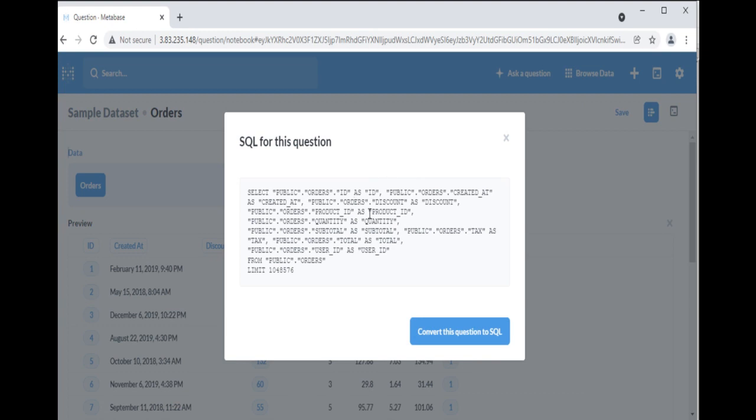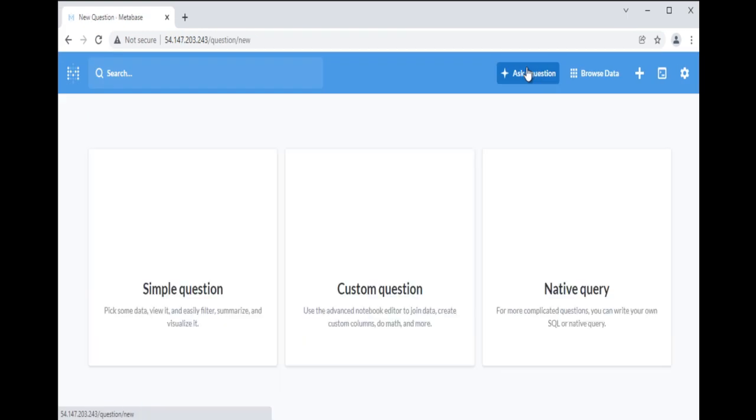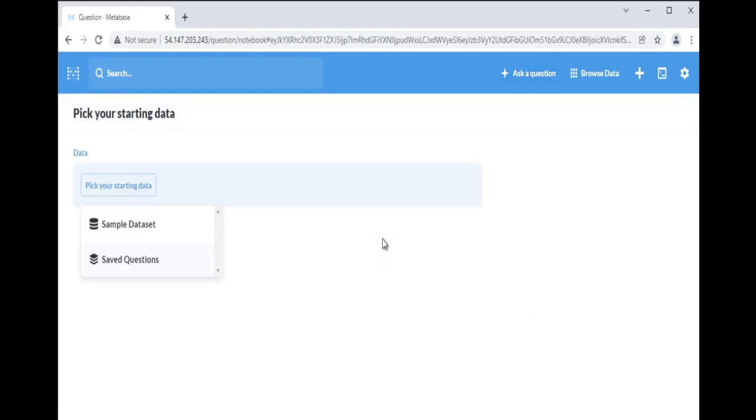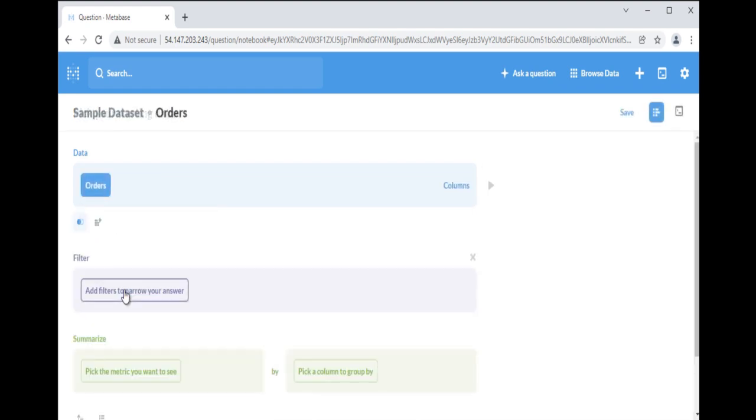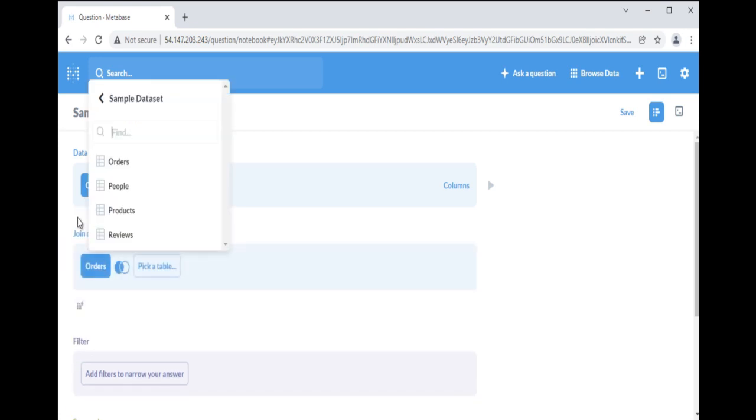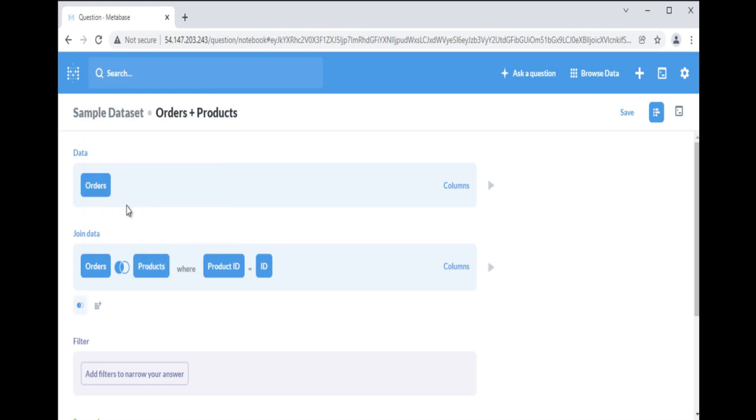Let's try a simple join in the notebook editor. Start a new custom question with the sample dataset. In the data section, select the orders table. Next, click on the join icon to add another table. If we add the products table, Metabase will automatically fill in the foreign key relationship, since it knows that the field Product ID contains foreign keys that reference values in the ID column, the primary key of the products table.